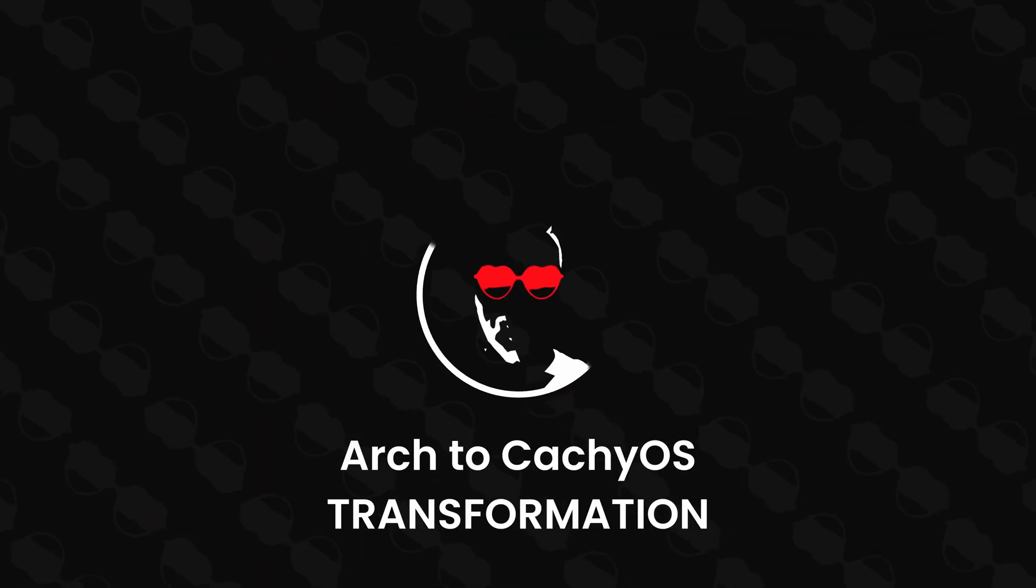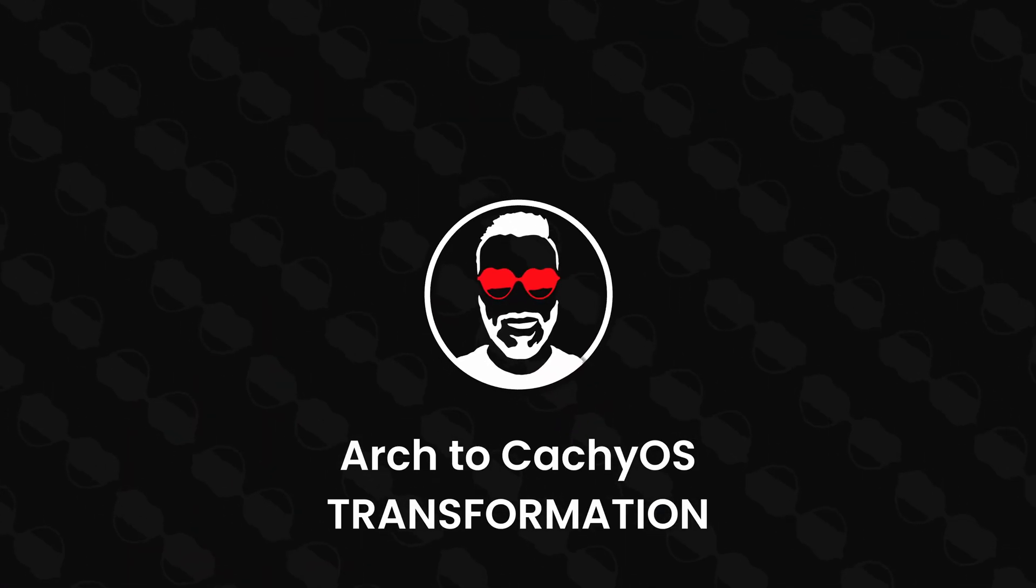Salut everyone! In this video, I'm going to show you how to transform your Arch distro or Arch-based distro into CacheOS. Are you ready? Let's get into it.